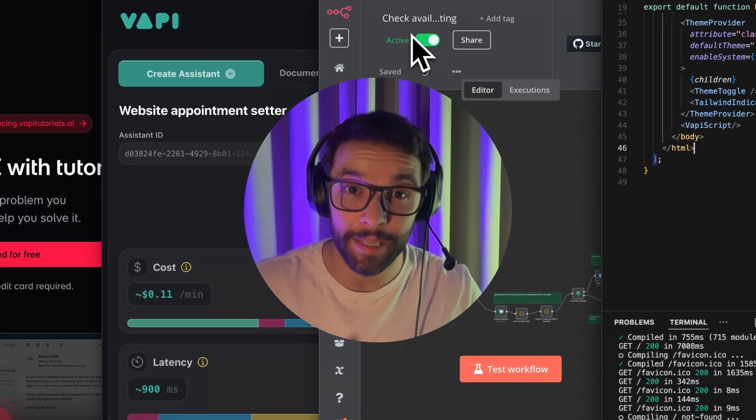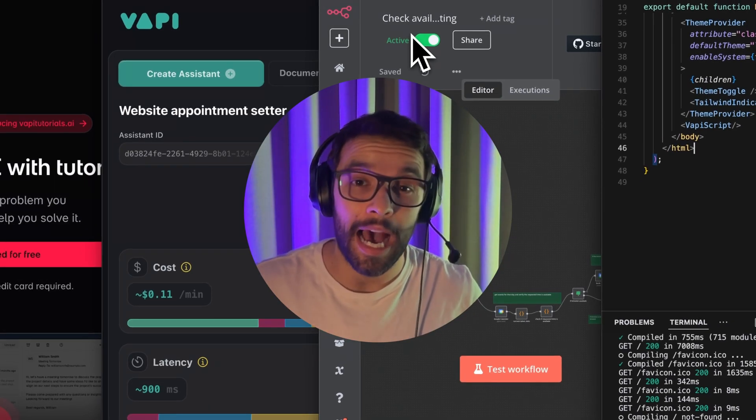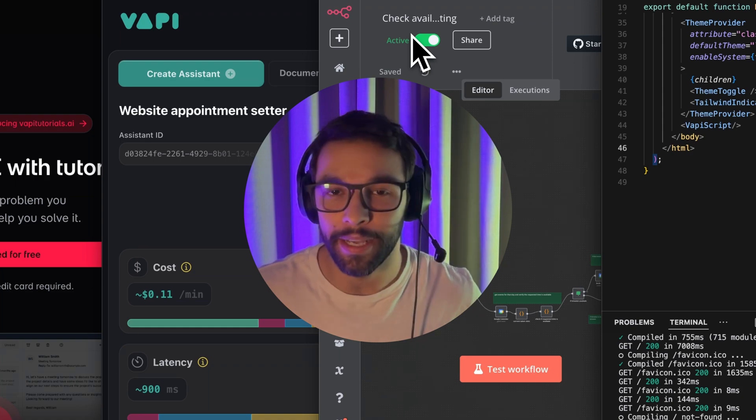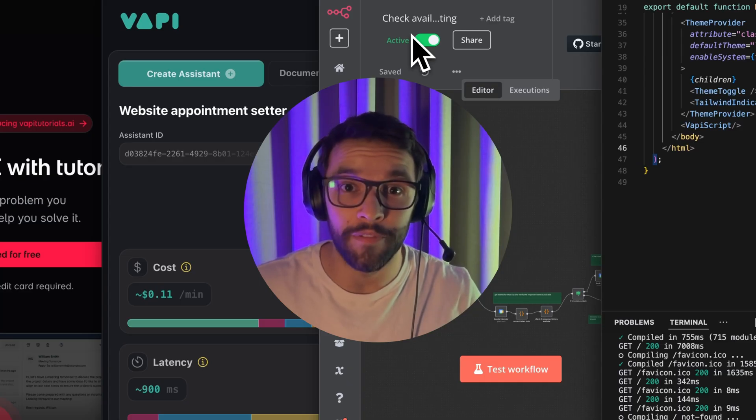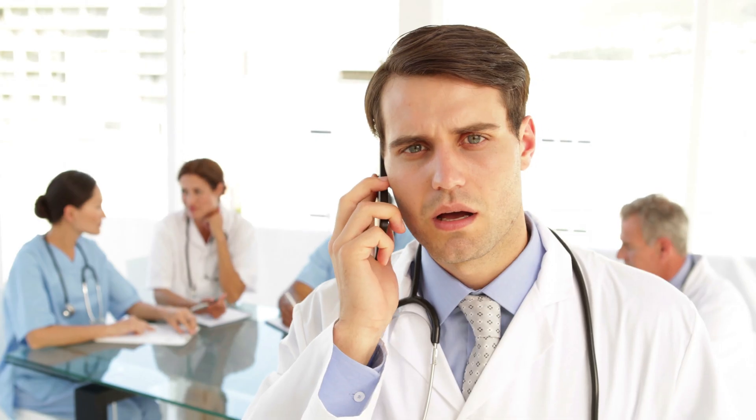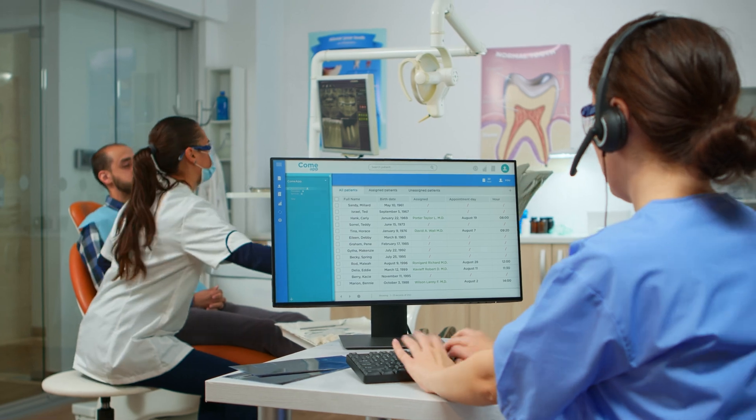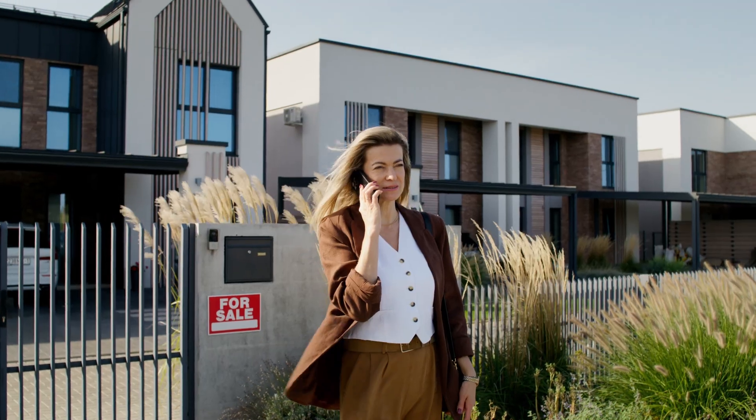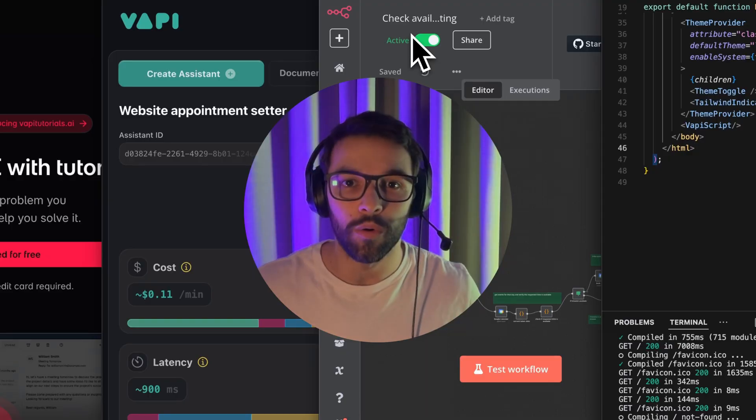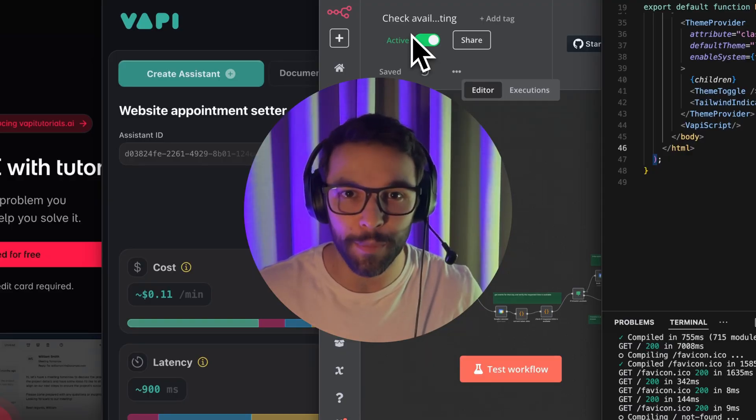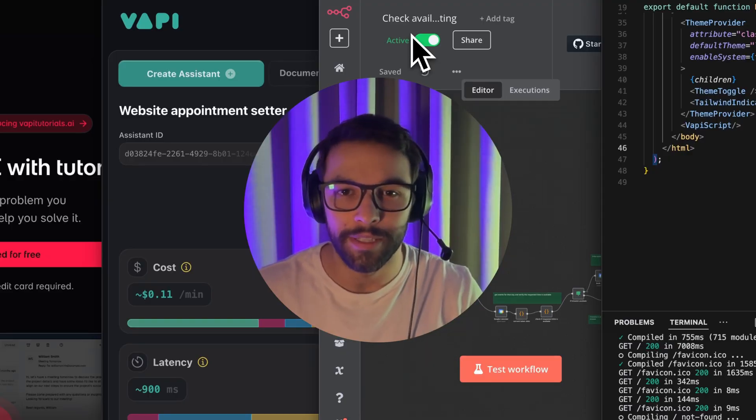We will build step by step a VAPI voice agent, basically an AI appointment setter. This agent is really flexible and can serve multiple industries and business use cases. So, how are we going to build and expose this agent?